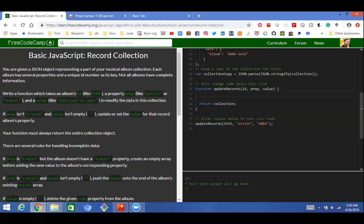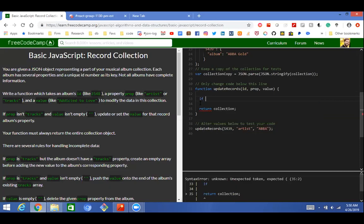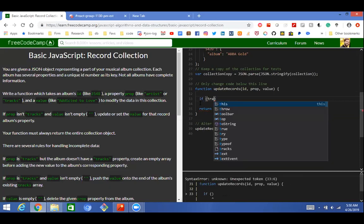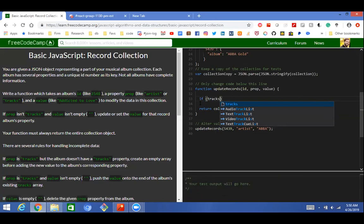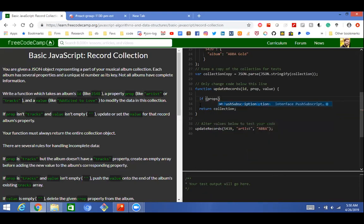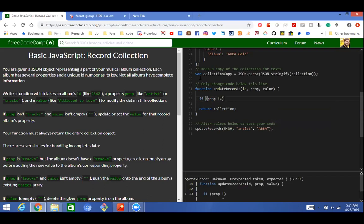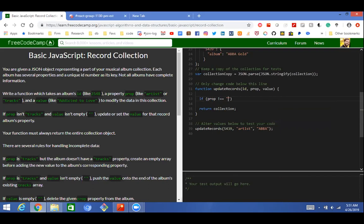Okay, so the first condition: if prop isn't tracks and value isn't empty. Just write the condition — if prop... prop is not equal to tracks. Use double equal — it's not equals tracks.